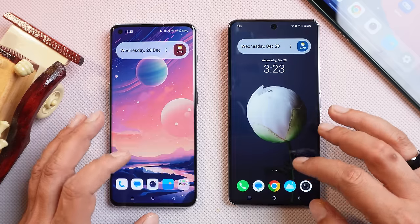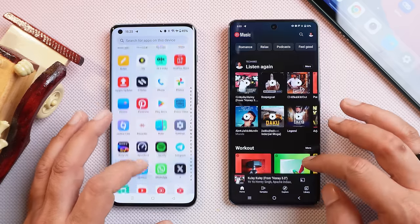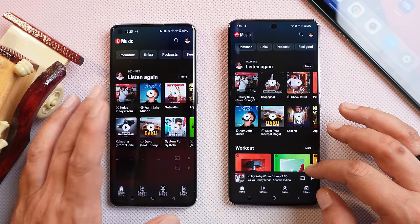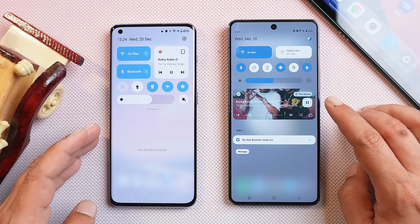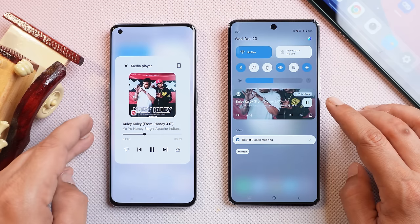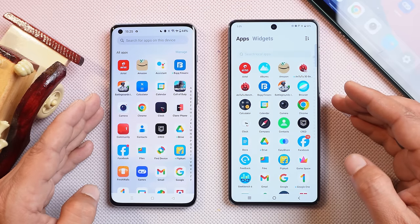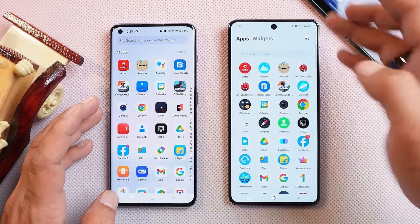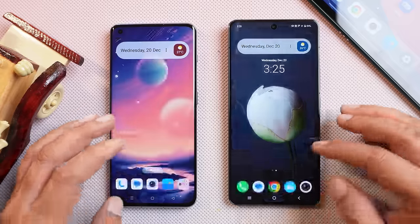Another area where iQOO takes a lead is the music tile in quick settings. I'll play music on both phones so you get a better idea. On iQOO 12 we have a music tile similar to what we've seen on stock Android, instead of the rather basic music tile present on OnePlus smartphones. If you go to the app drawer, I would give a point to OnePlus for its cleaner app drawer — iQOO has added an additional widget section in the drawer, which seems unnecessary since you can access widgets by long pressing the home screen anyway.